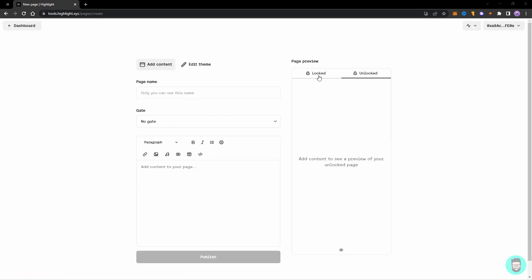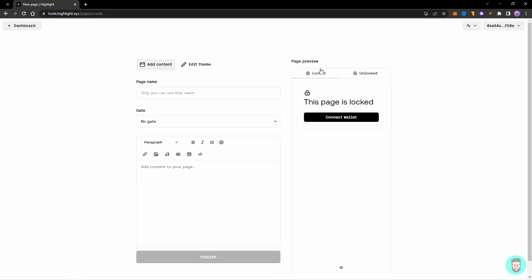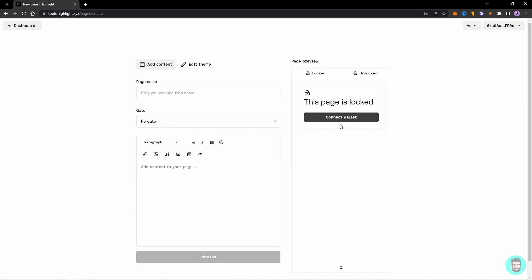An unlocked page means anyone can see the content on your page, and the locked means that people will need to connect a wallet, and depending on certain conditions you set using the gate, they can access the page or the contents of the page. So let's see how you can use both of these in combination to create a locked page first, and then we'll create an unlocked page so everyone can visit and mint using that page.